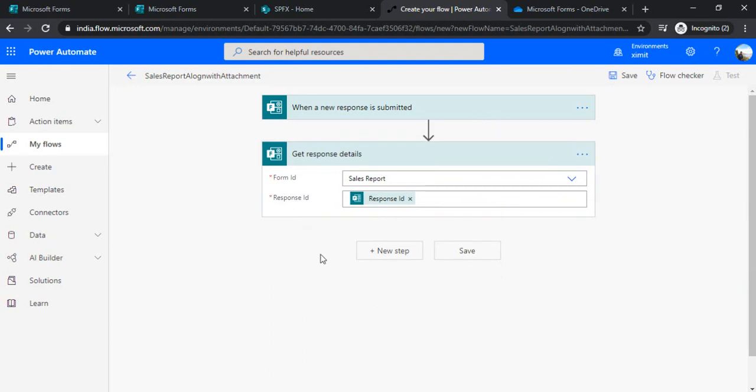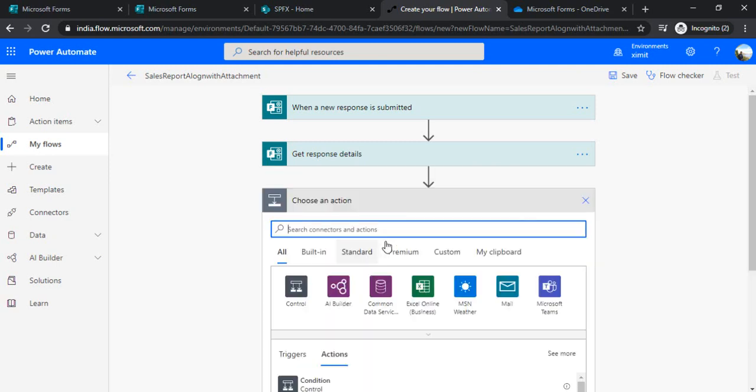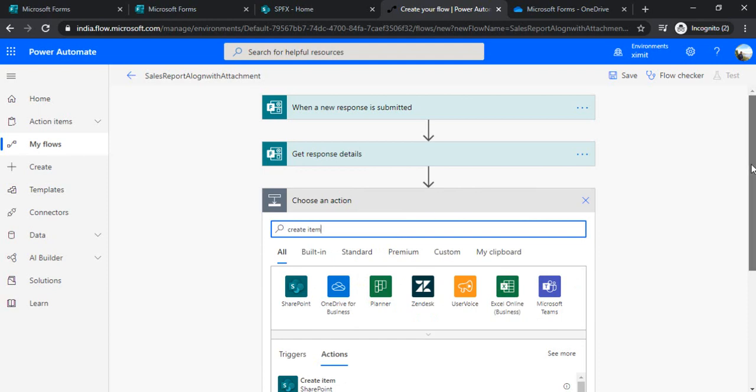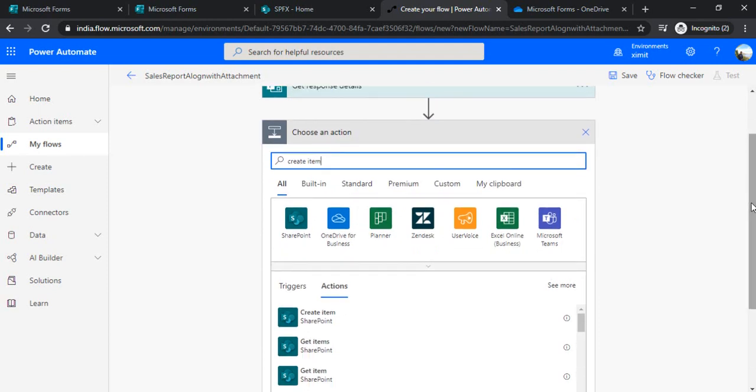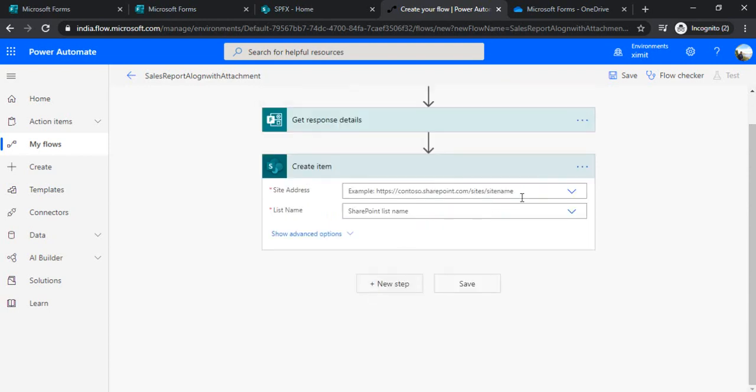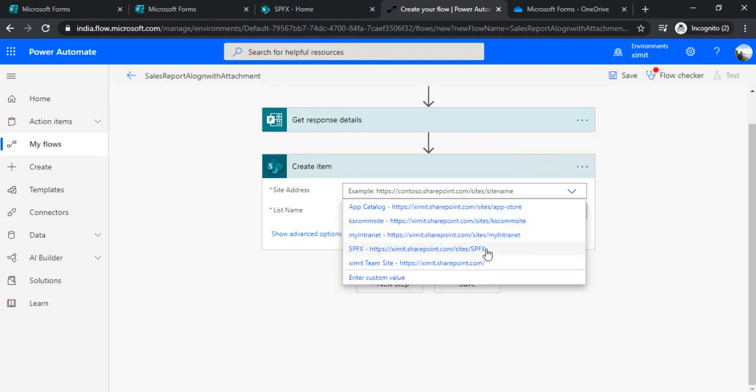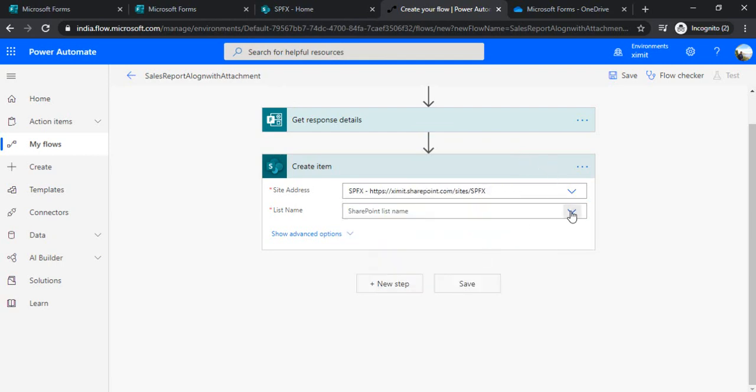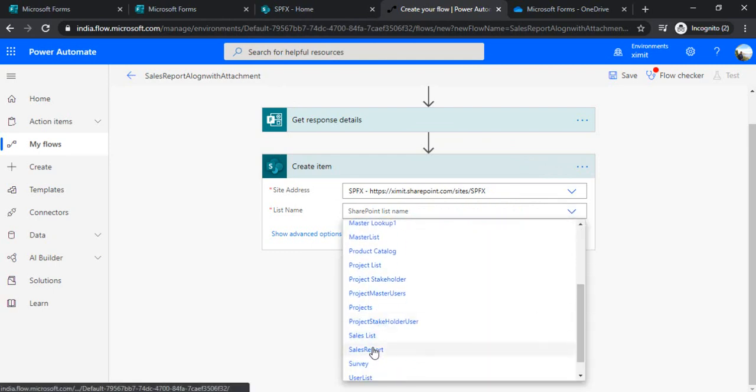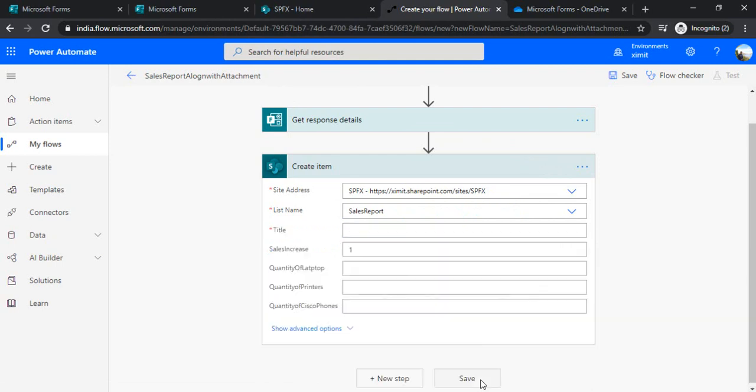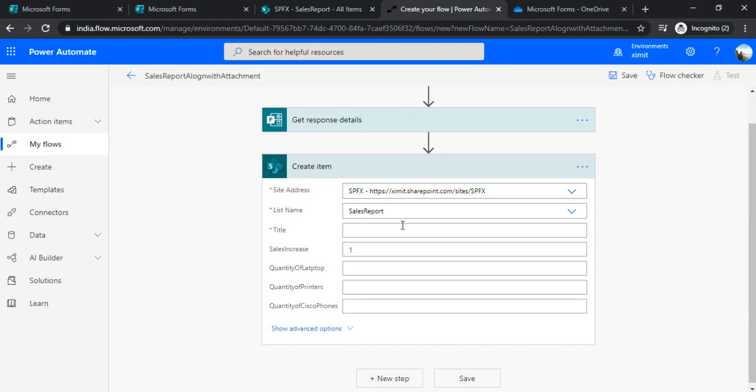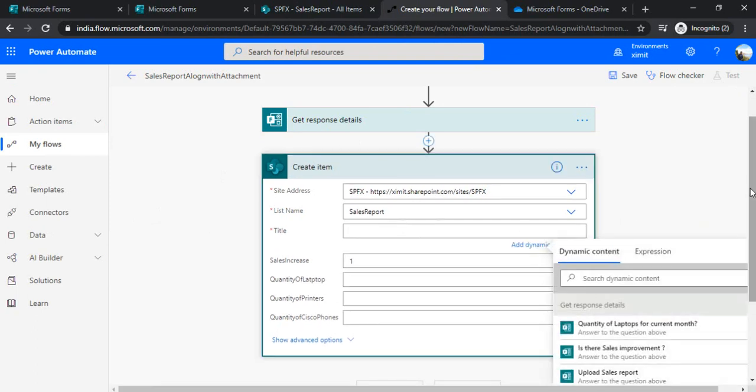So now I got this 'get response details' and in the next step I need to create one item in SharePoint. And why I am directly using this action without actually reading out the values and the files, because I would like to show you what kind of JSON we are getting out of it. So I am just creating one item and that item I am going to create in my SharePoint list. So I am just going to establish connection. This is my site and this is my sales report list. So I can just show you my sales report list. It is having title, sales increase, quantity of laptop, all the columns which we are having there in my MS form. So the same thing we are going to create over here.